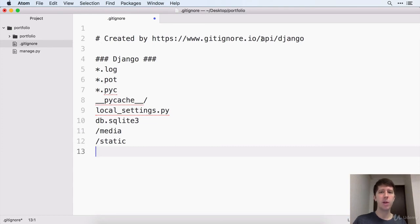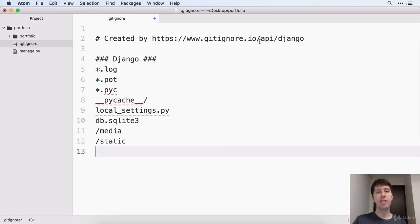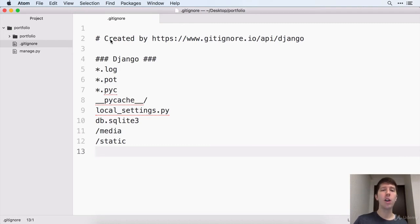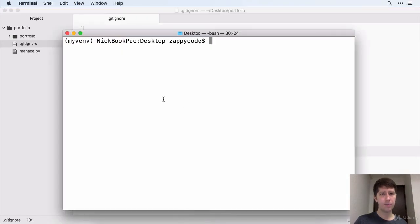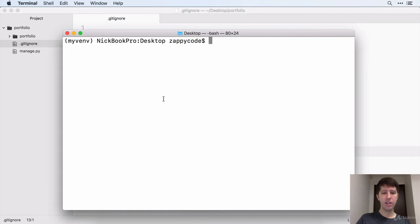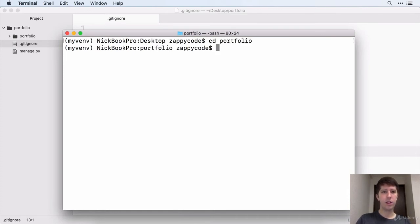So I think it's good to keep the websites there so we can remember where it is that we got this if we ever need it again. So once we have this in place, go ahead and save that. Now let's go back to the terminal.